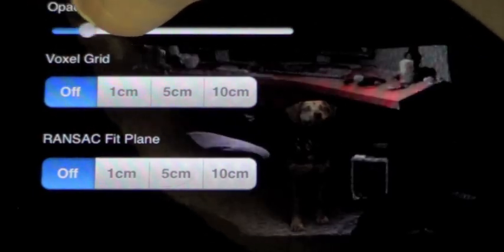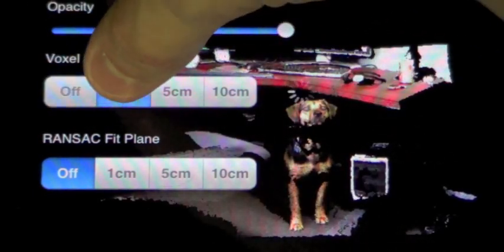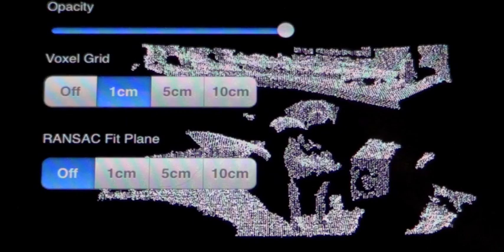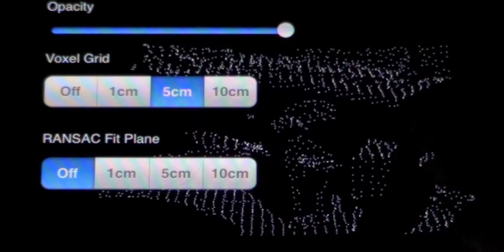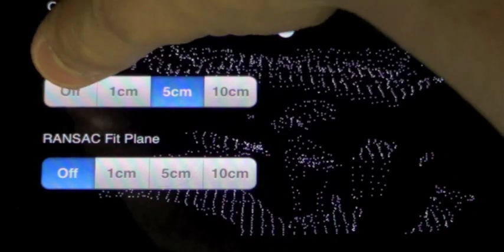The application has a basic user interface for adjusting parameters. We can use the voxel grid buttons to apply the PCL voxel grid filter at various grid sizes.